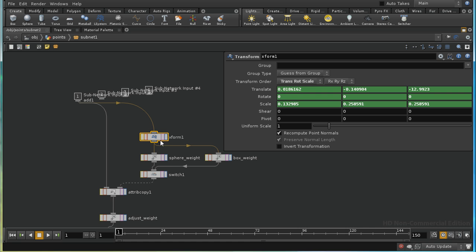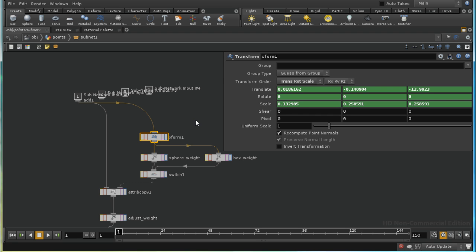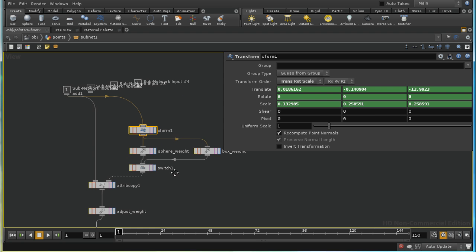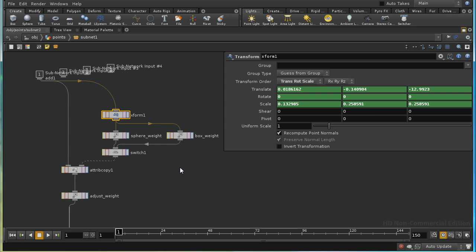So if we transform all of the points using the inverse transform of the effector object, the effect is to recreate a coordinate system where the effector object is a unit width or unit radius.